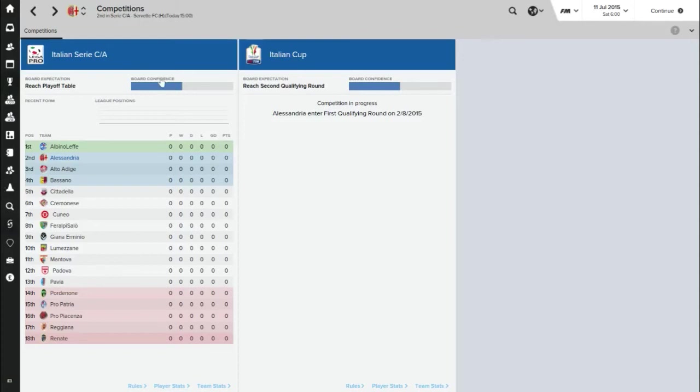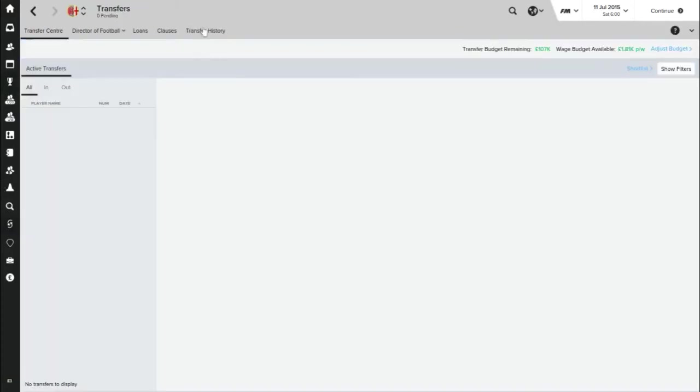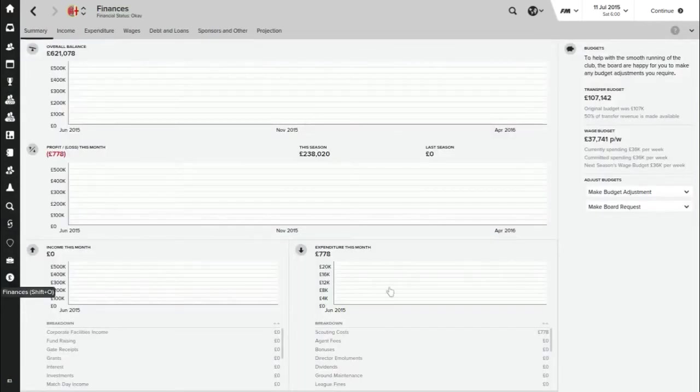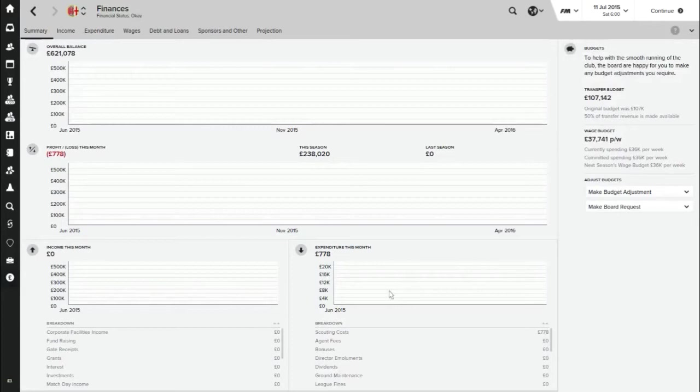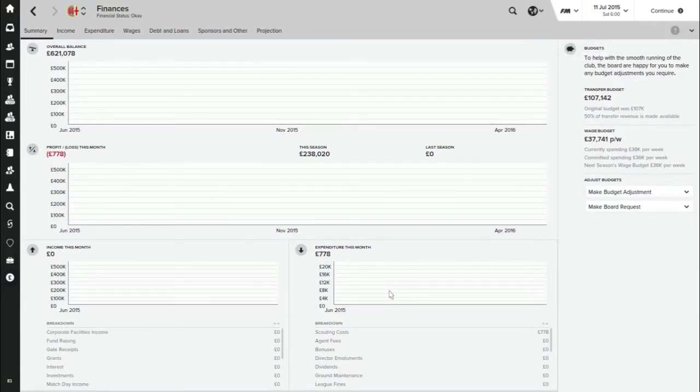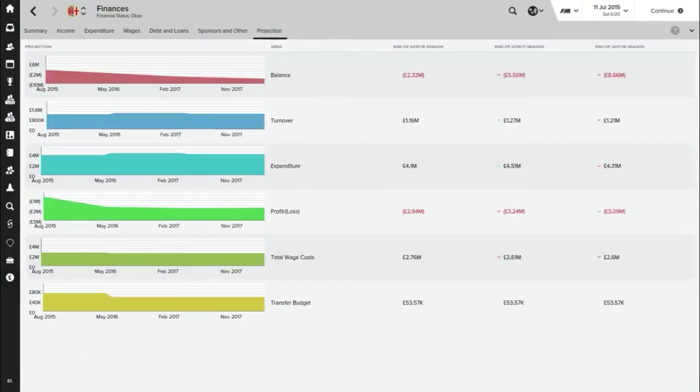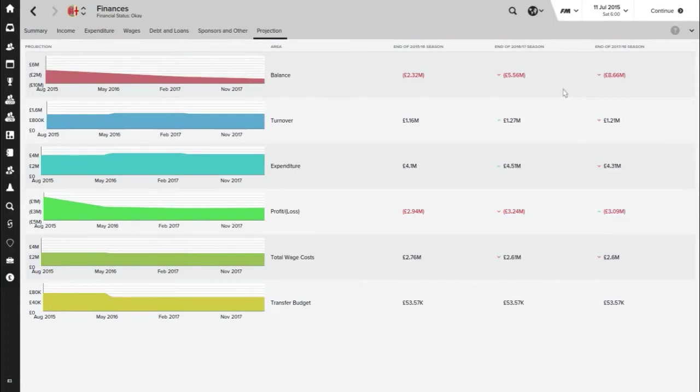Let's have a look if we've got any transfers coming in. No, we don't. Have a look at finances. As you can see, pretty healthy position financially. £621,078 balance, a transfer budget of £107,000 and a wage budget of £37,700, which we're spending £36,000 of at the moment. I always like to look at the projection. I know it changes constantly. They expect us to just lose money constantly, but obviously that shouldn't happen if we win games and get a bit of a cup run going. That would be nice as well.